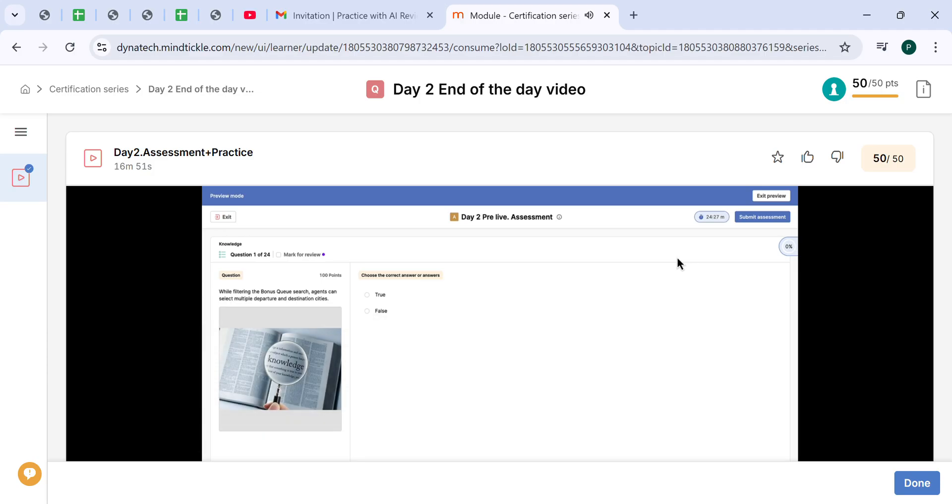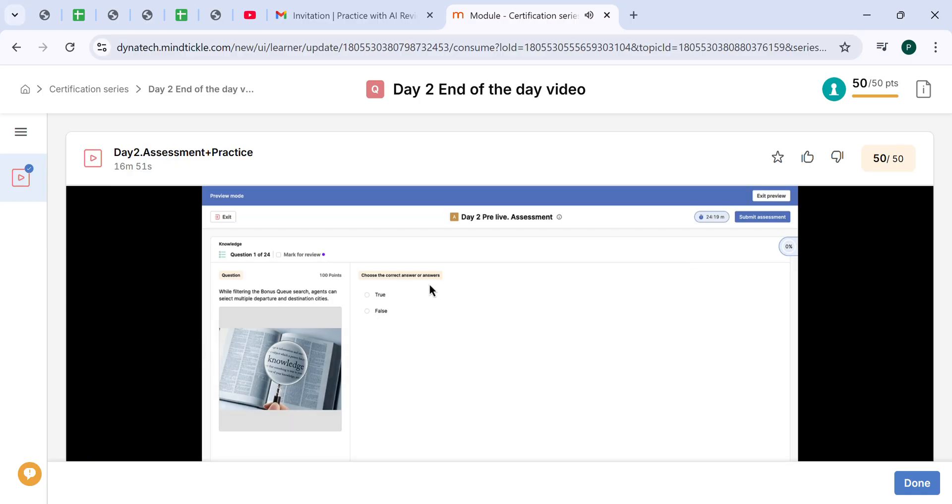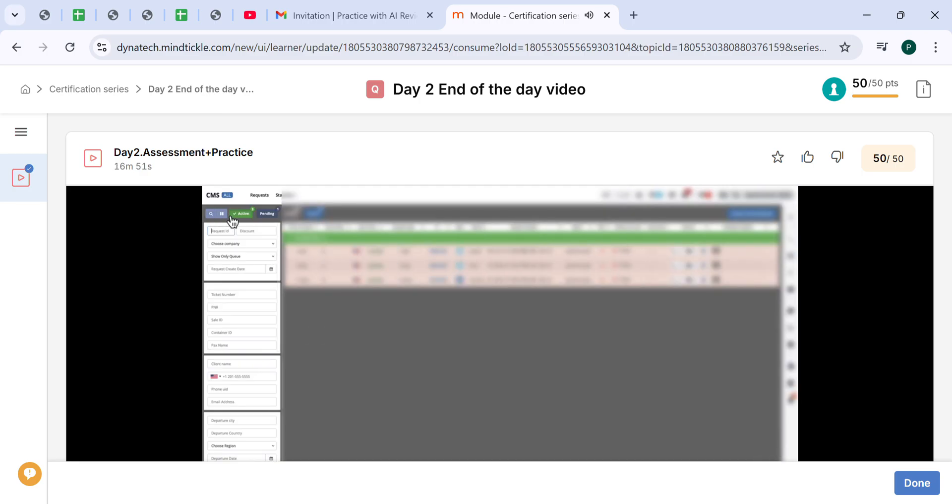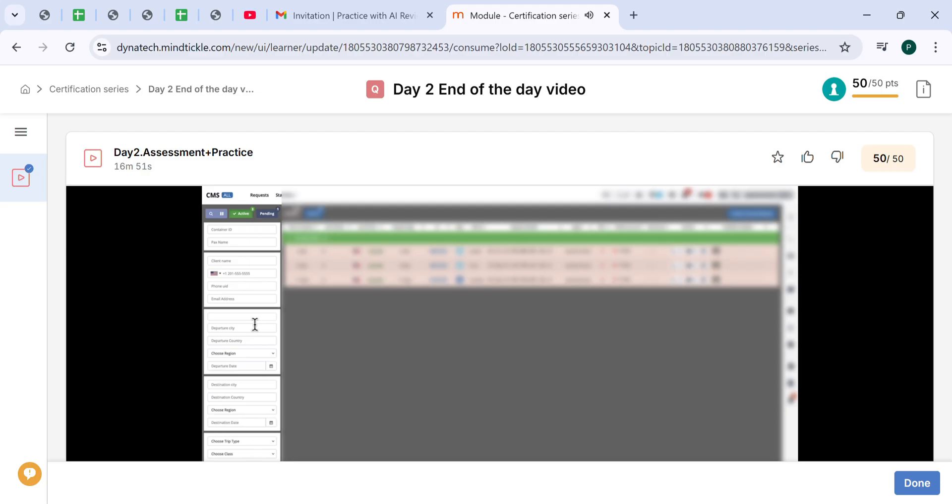First question will be: while filtering the bonus queue search, agent can select multiple departure and destination cities. That is true. Let me demonstrate it to you. In the search, under the search button, in the filters, here in the departure city, we can select multiple airports.